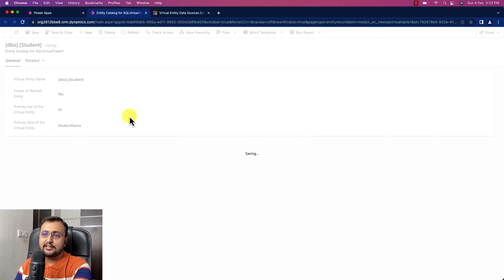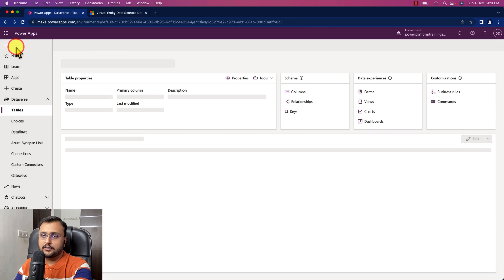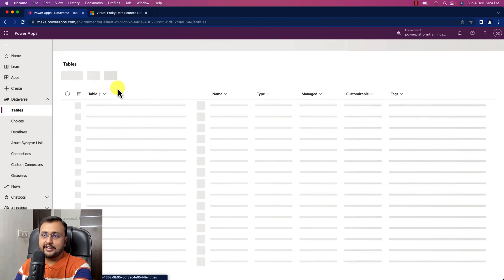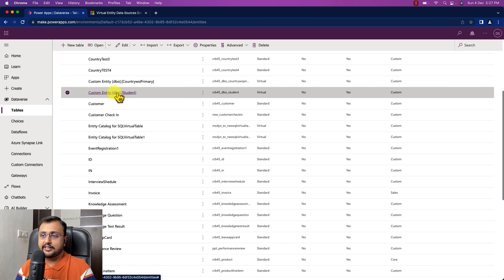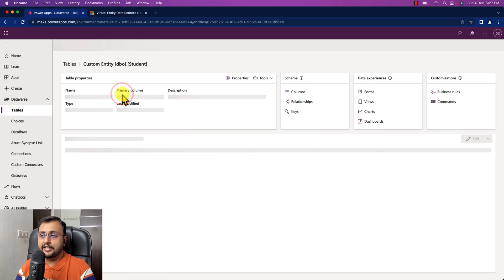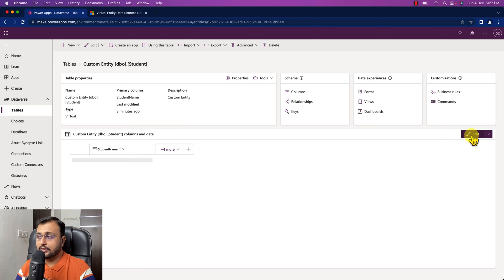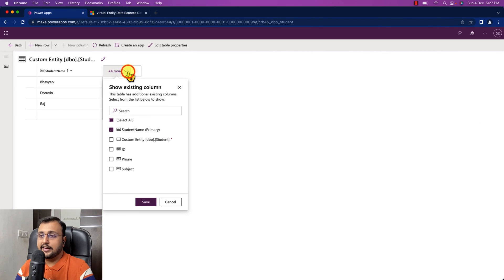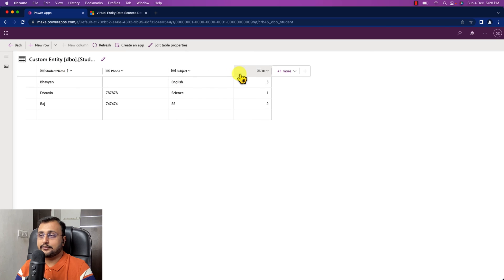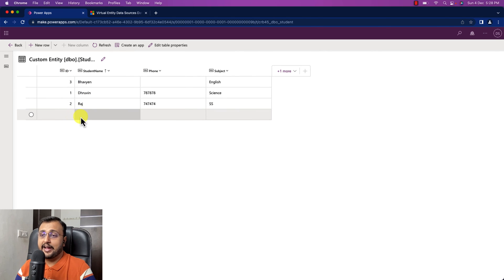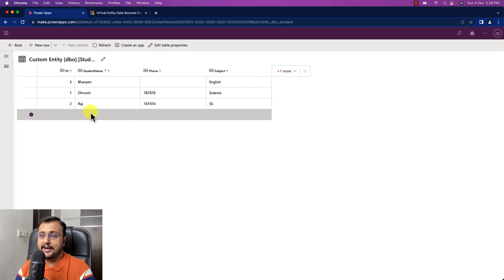Once you do this, the new student table will be created as a virtual table. Going back to the Tables section, after waiting a short time we can see the custom entity student table. Clicking Edit, let's add the other columns — phone number, subject, and ID — and we can see all the data. Now if I add any new row here it will automatically sync with the original data source.